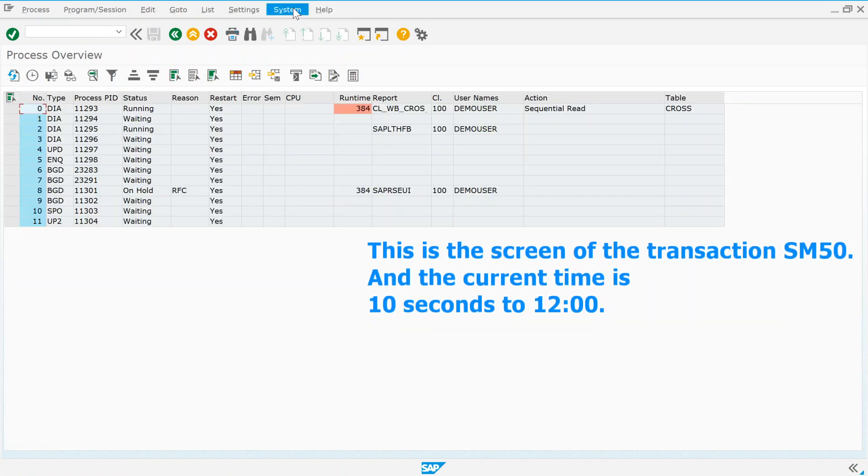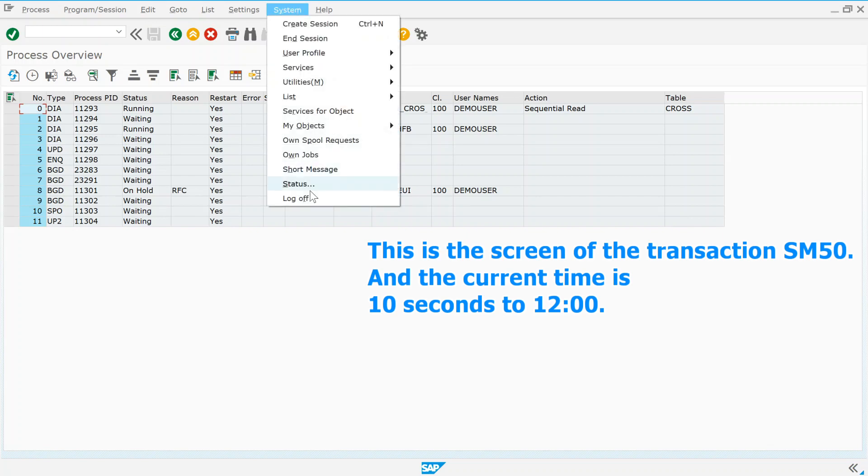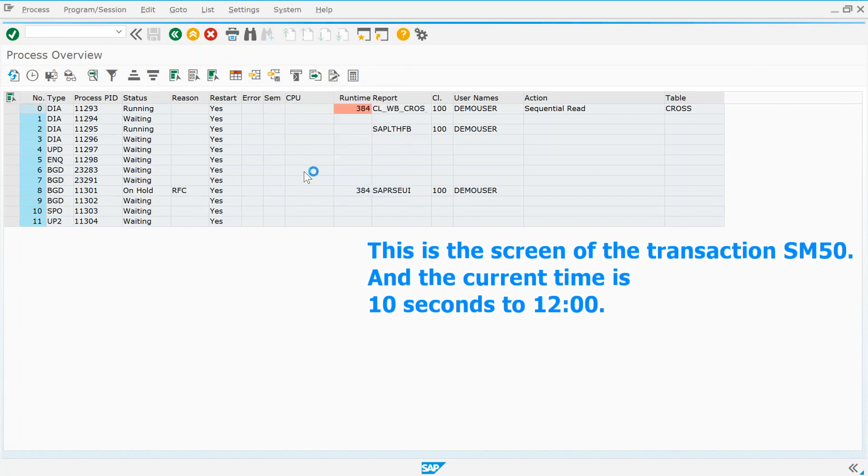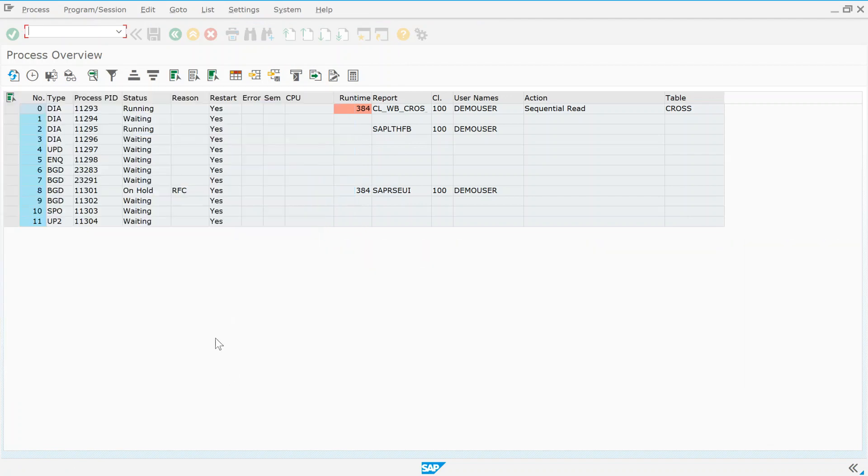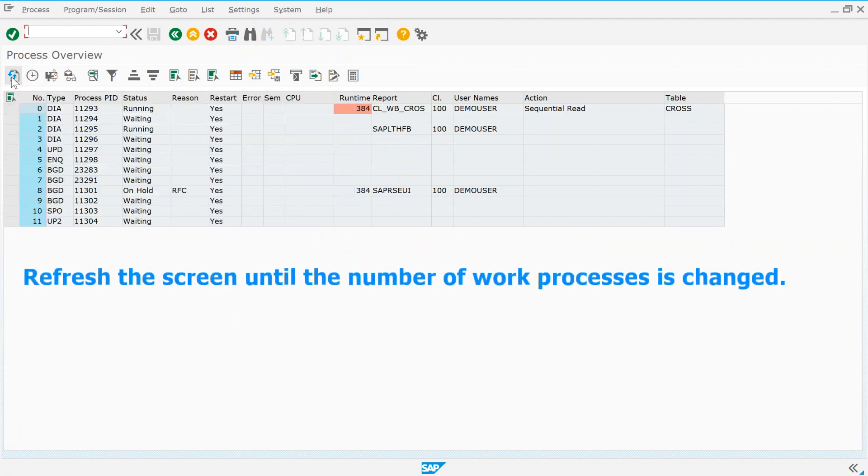This is the screen of the transaction SM50, and the current time is 10 seconds to 12 o'clock. Refresh the screen until the number of work processes is changed.